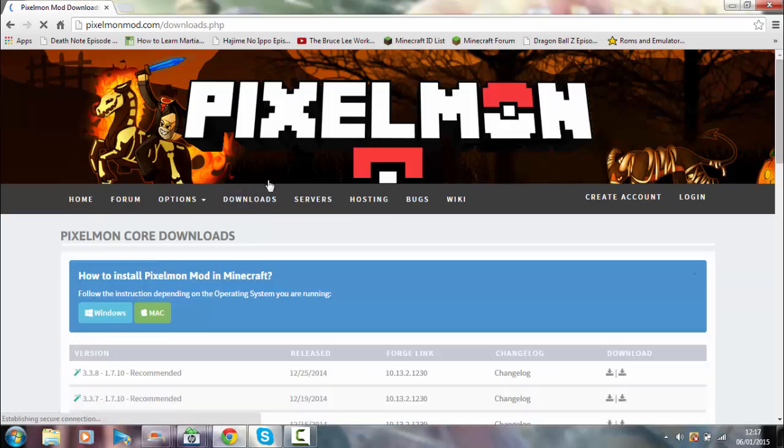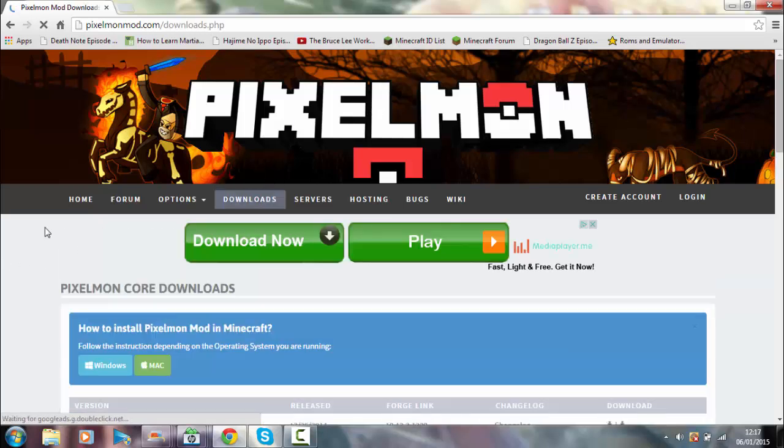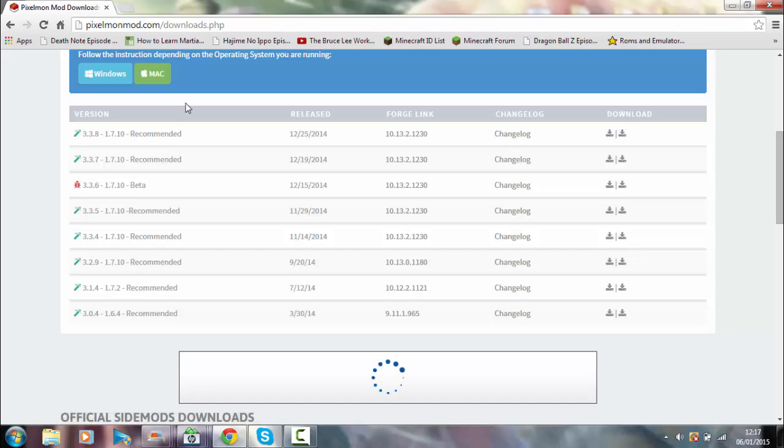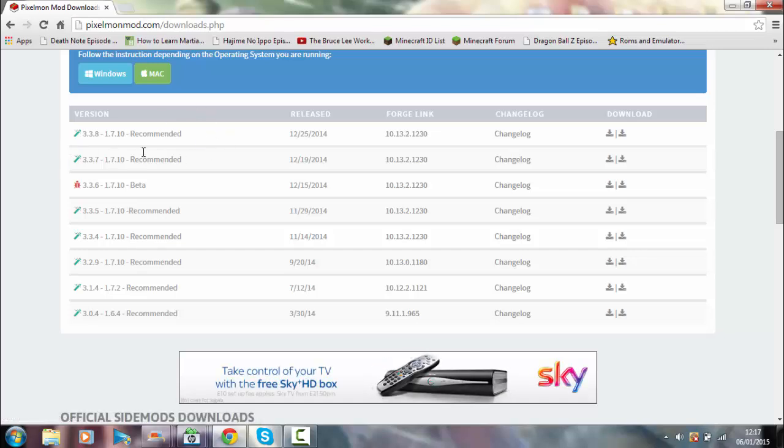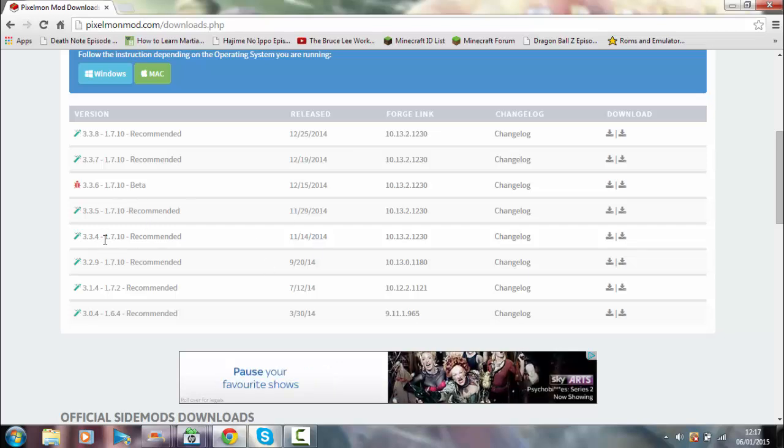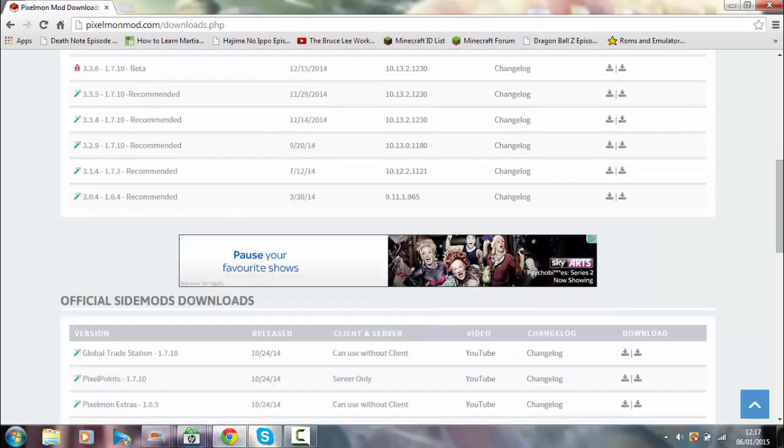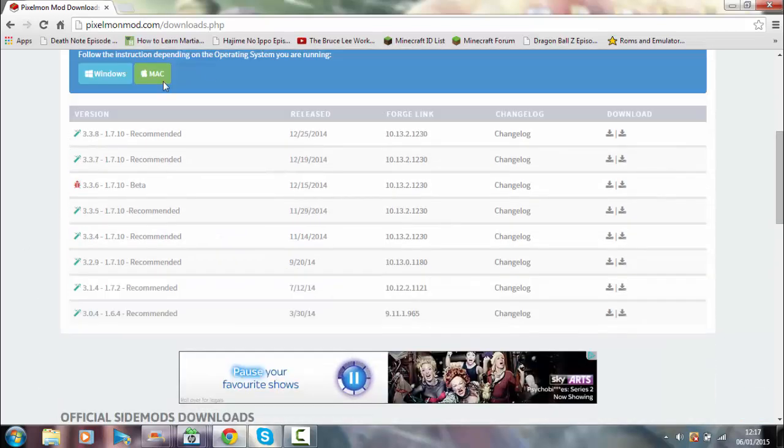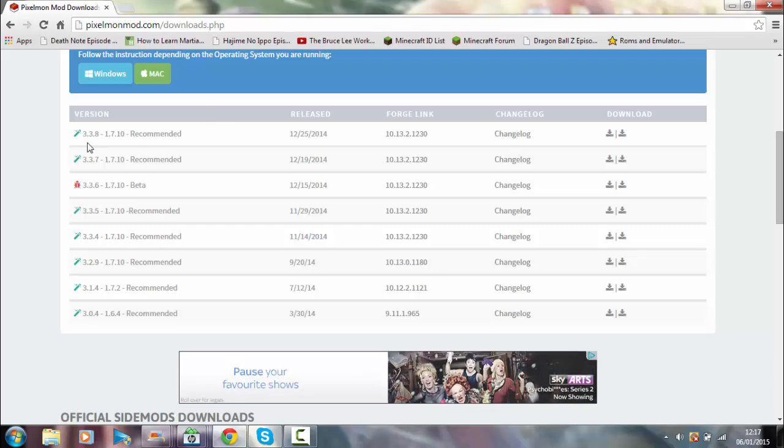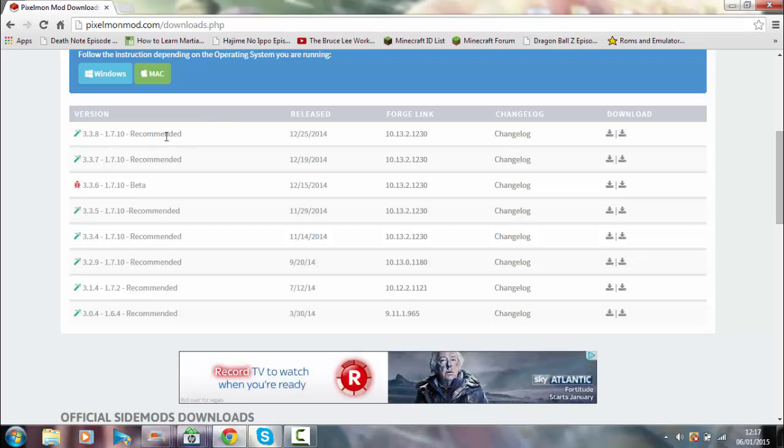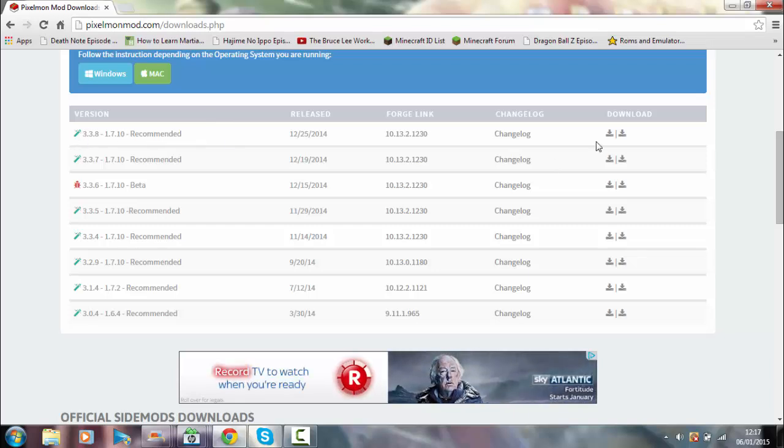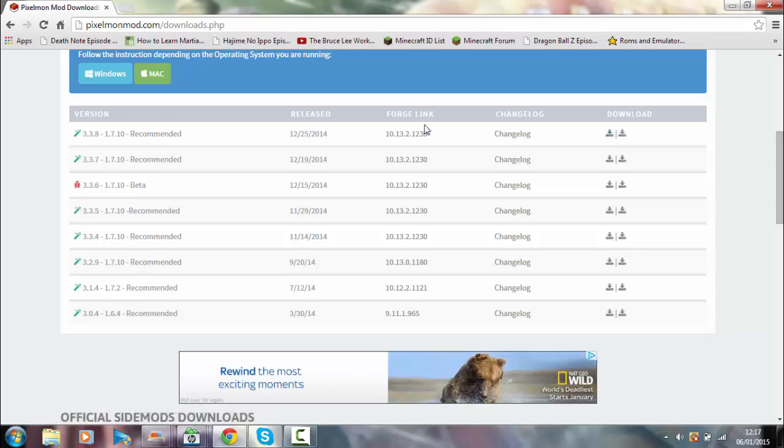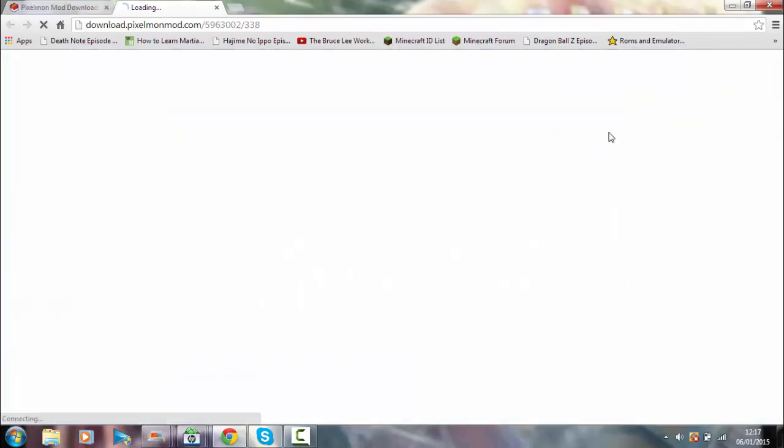Now you want to look for the most recent one, even though a lot of different servers will use different versions of Pixelmon. There's like millions of little things to go by, but we're gonna go for 3.3.8 as this is the one I want to show how to download. First of all, you scroll along and you click download.